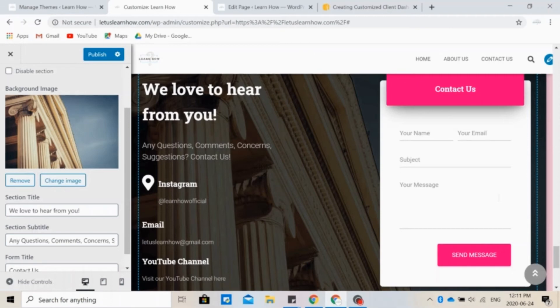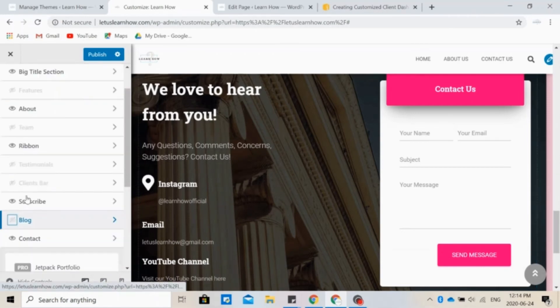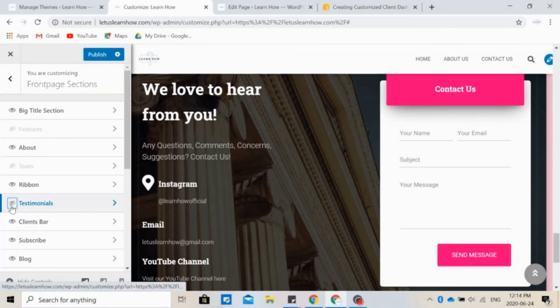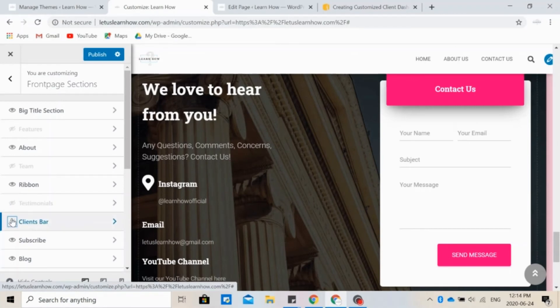Contact forms are a convenient way for them to contact you without even leaving your website. Again, you can change the background image that you see here or change the content that you see right here by clicking on Edit. But you don't always need all of these features, so you can choose to hide some of them by clicking on the little eye like we're doing right here.